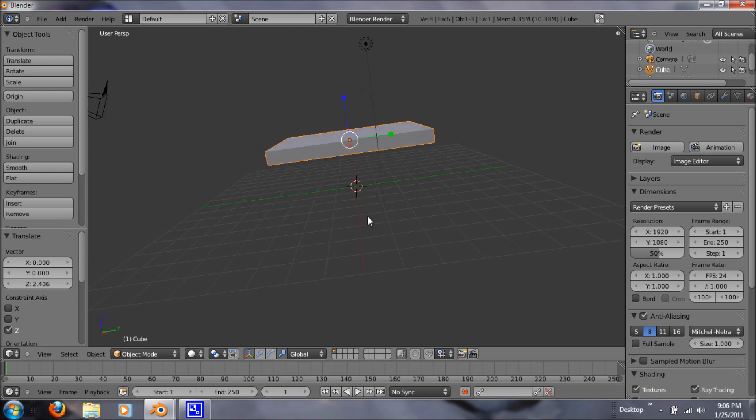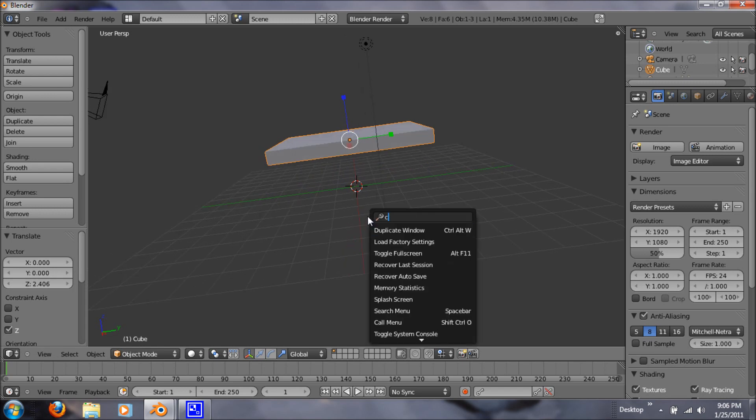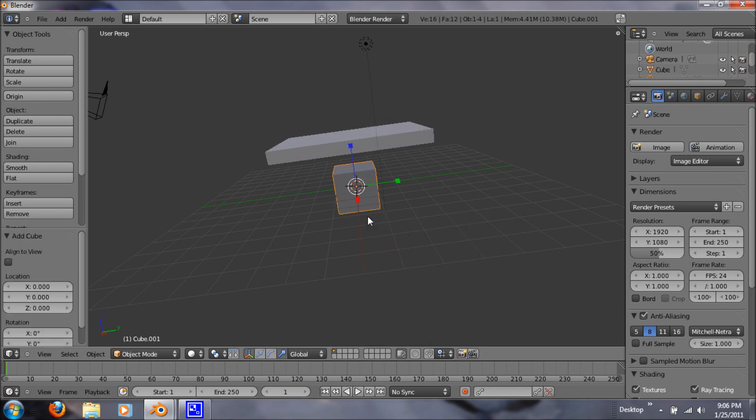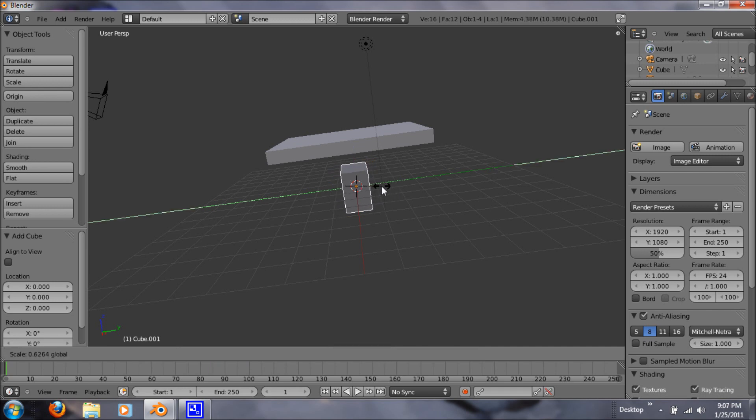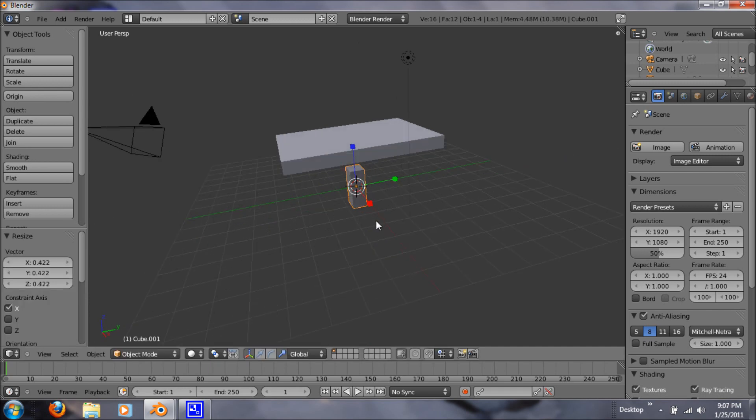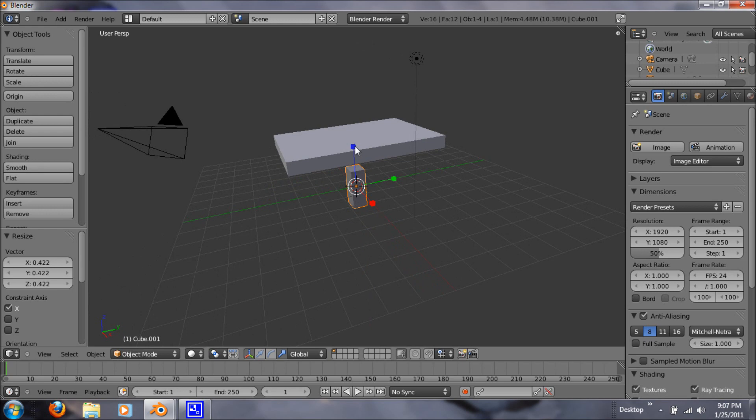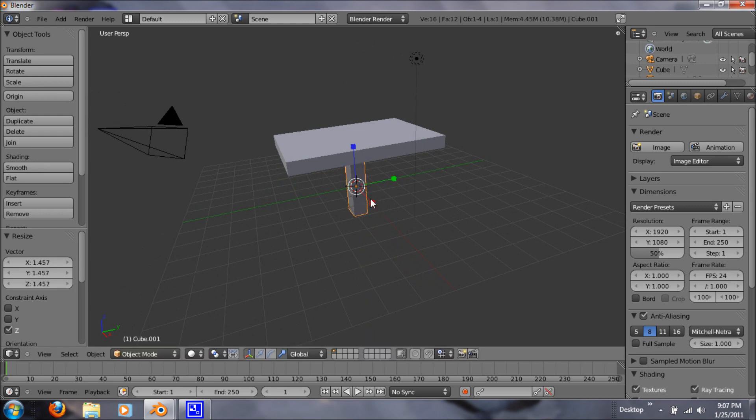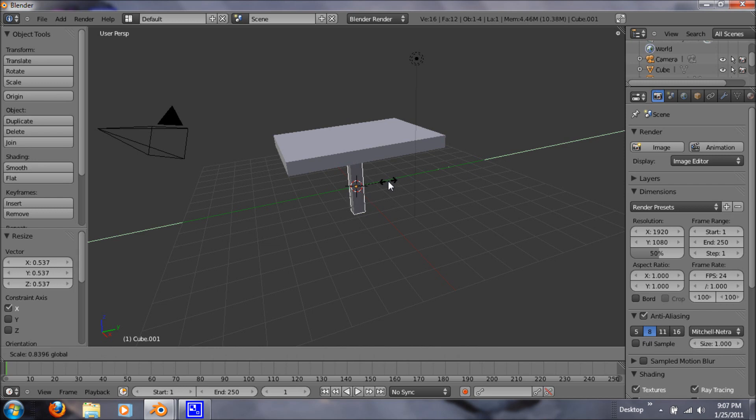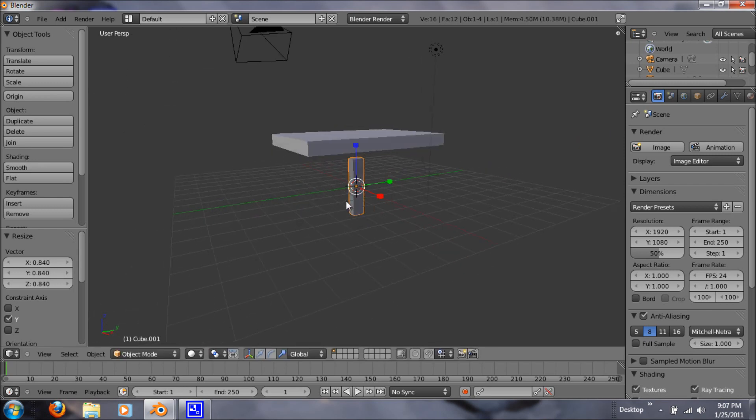So now you just hit space bar and type in cube. And that will give you the same effect as if you were adding it. So now we just want to scale this one too to a leg. Just as thin as you want it to be, depending on what you're modeling it for.